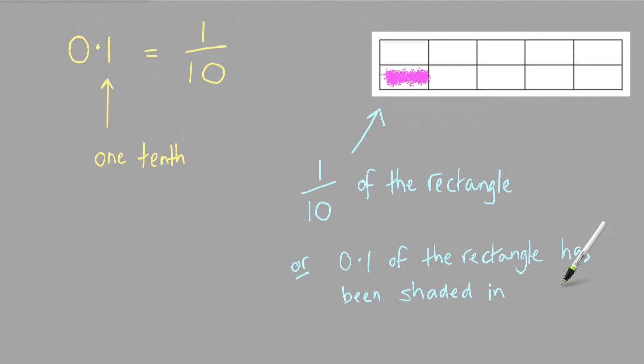And in fact, to find 0.1 of anything, you're really just finding 1 tenth of it.